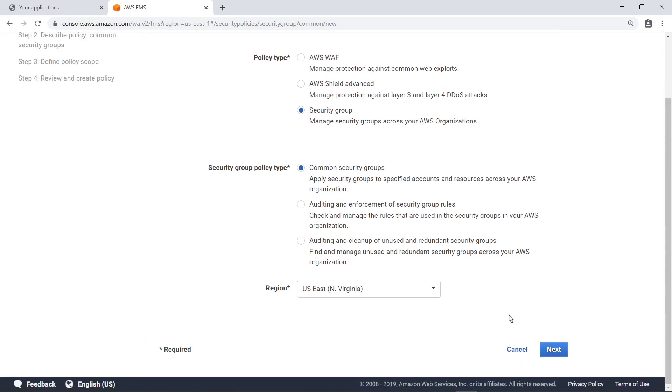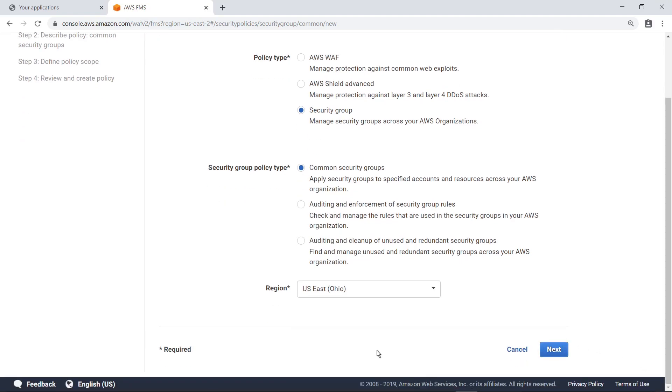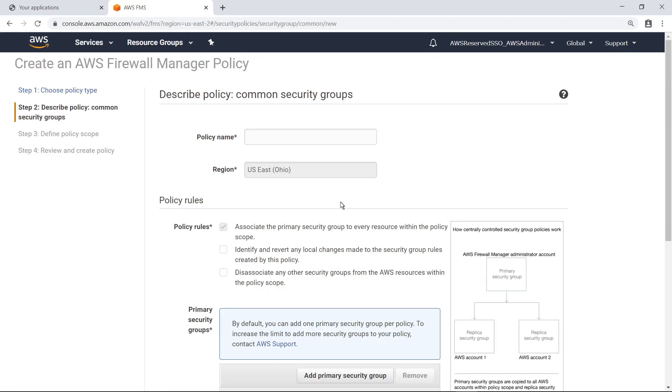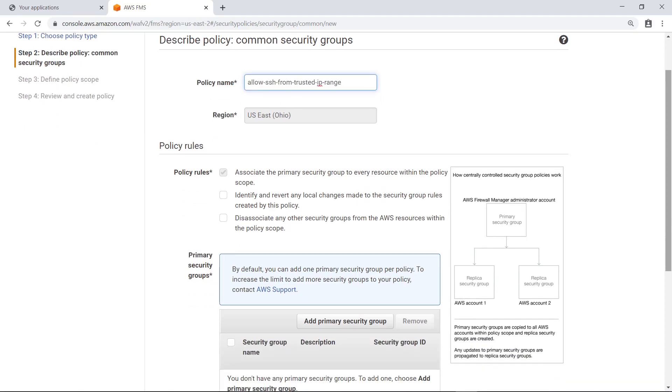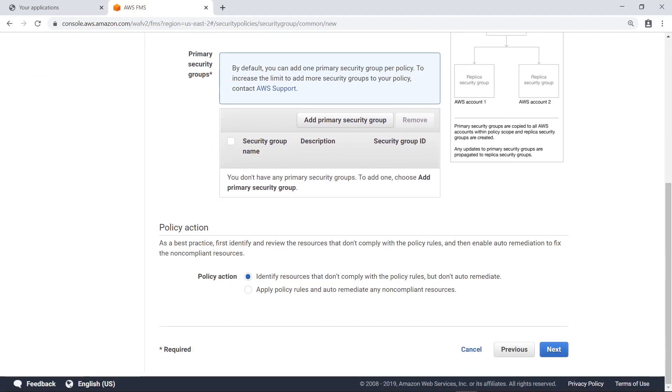Select a region for the Security Group. Next, type in a name for this policy. This will be a simple policy to allow only SSH connections from a trusted IP range inside a virtual private cloud, or VPC.